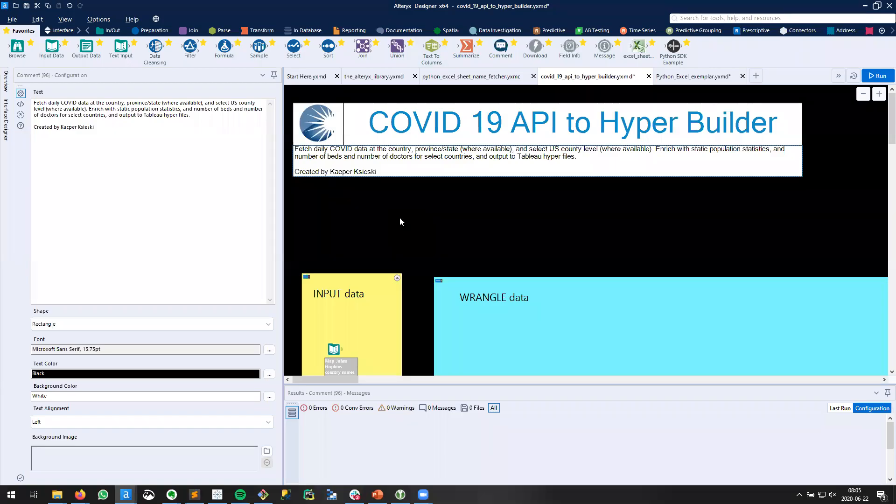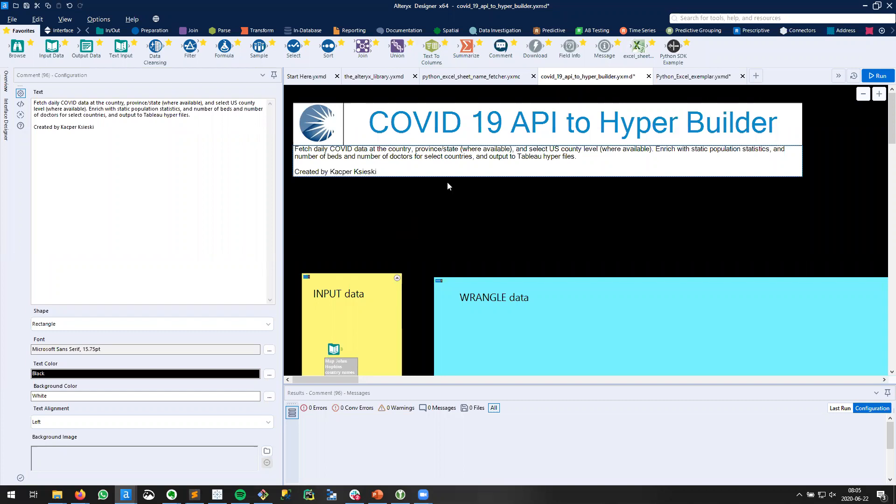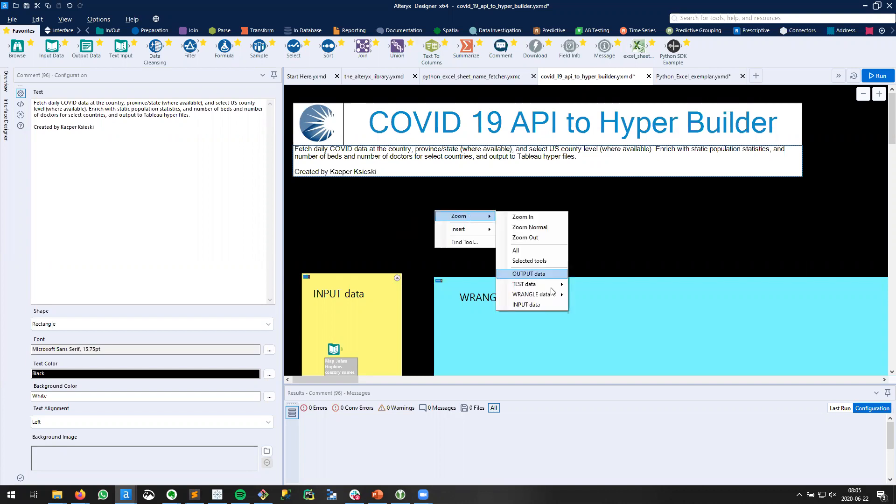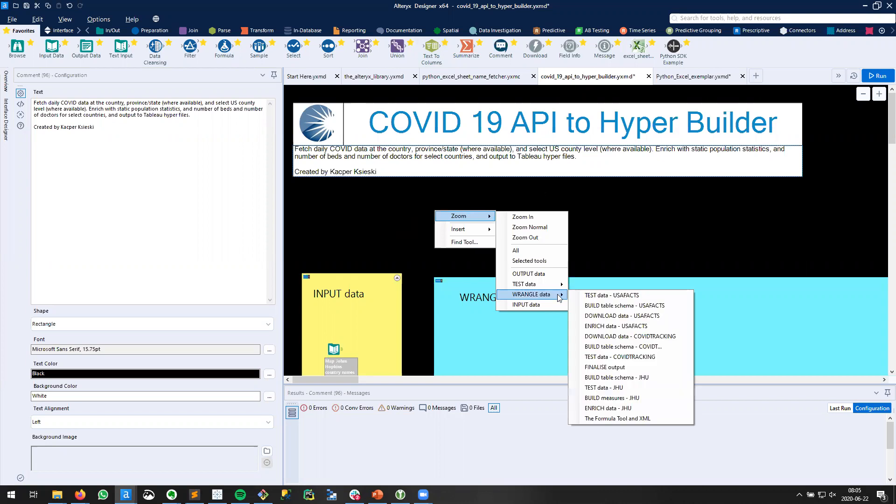In this Alteryx Tips and Tricks video, we're going to look at the formula tool and how we can quickly manipulate it using XML. I have a COVID-19 workflow open and I'm still doing development. Let's go to the relevant portion of the workflow.